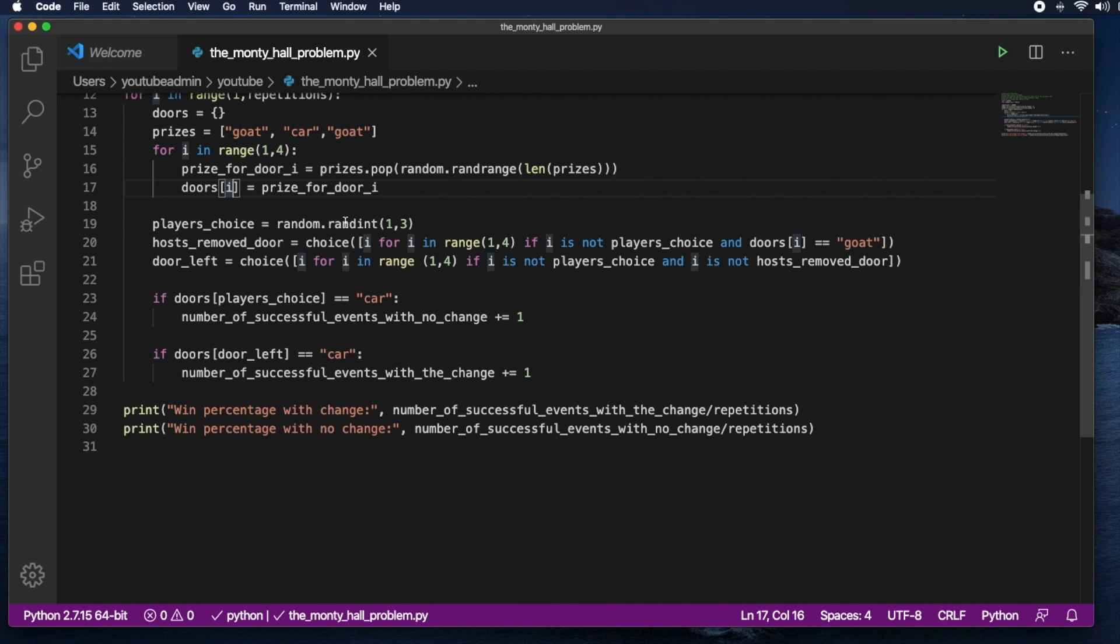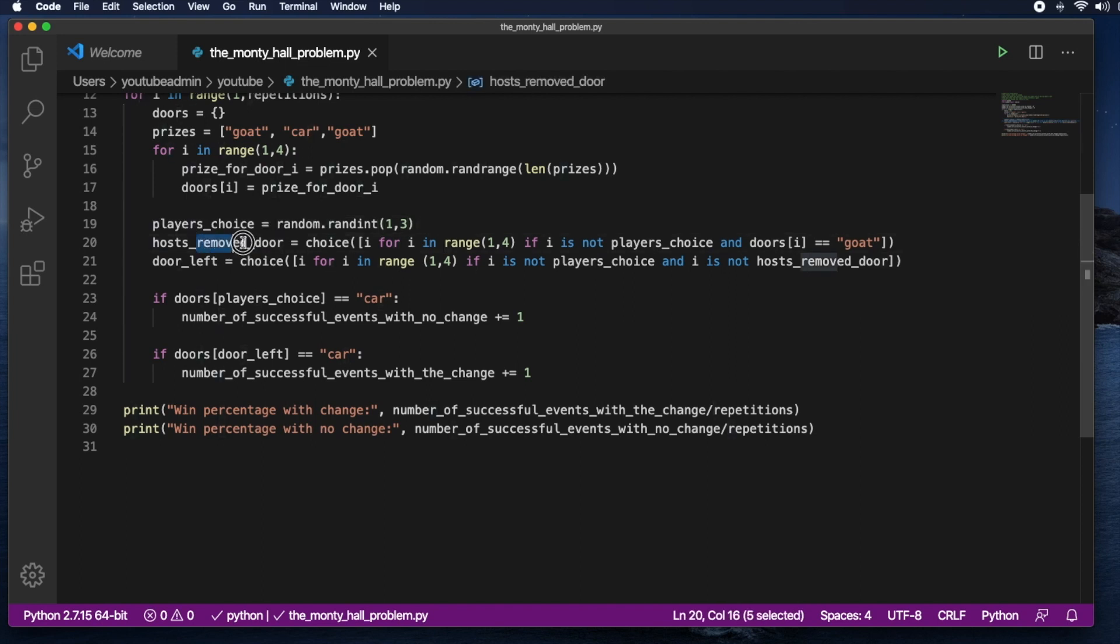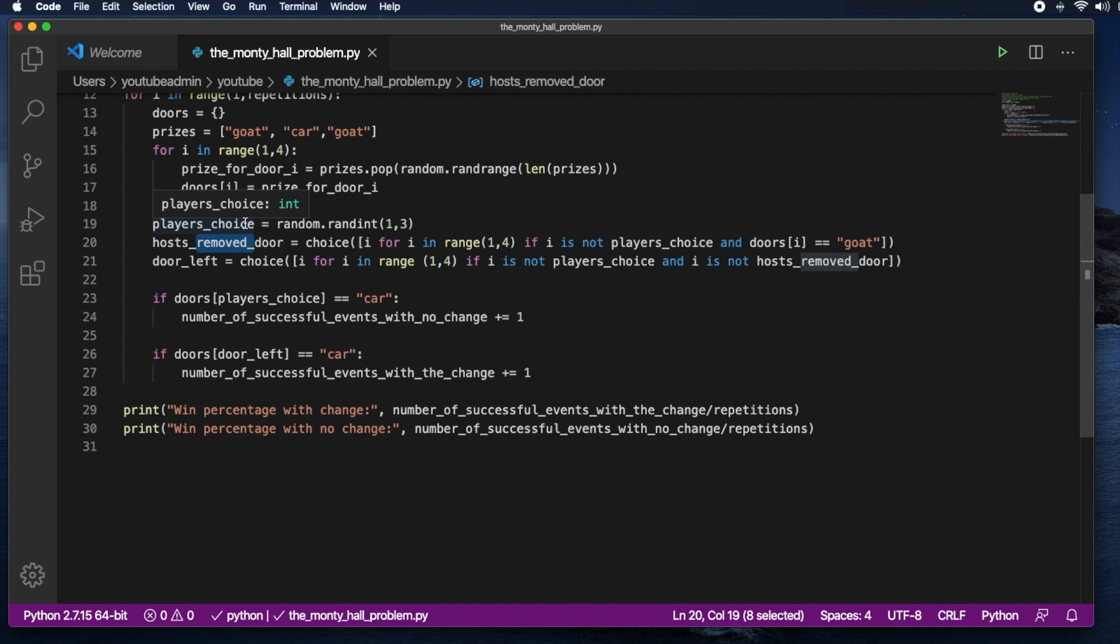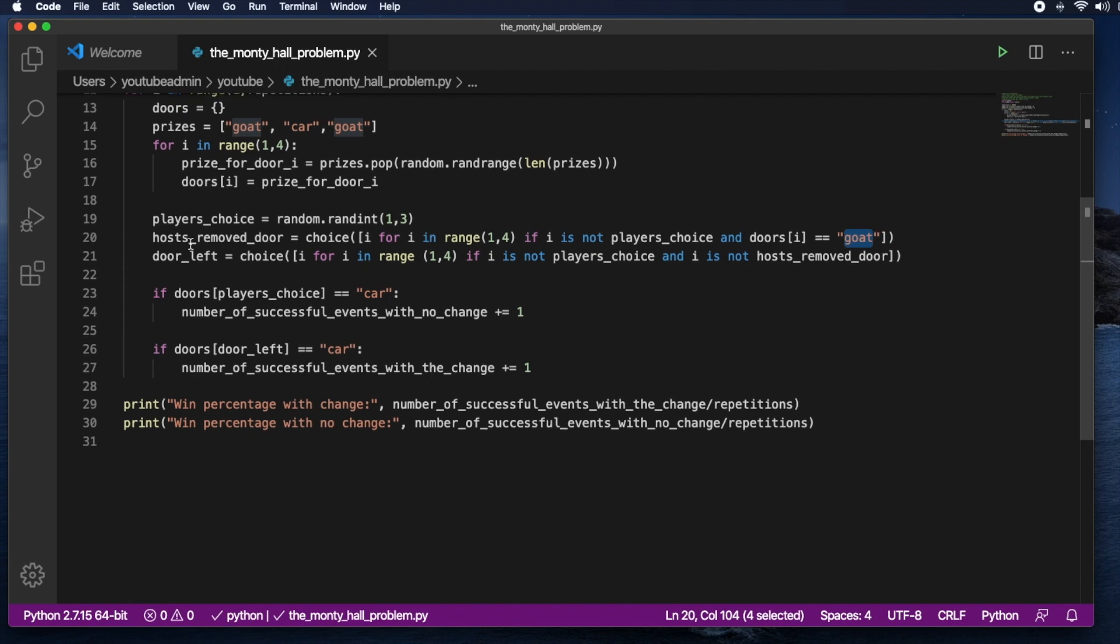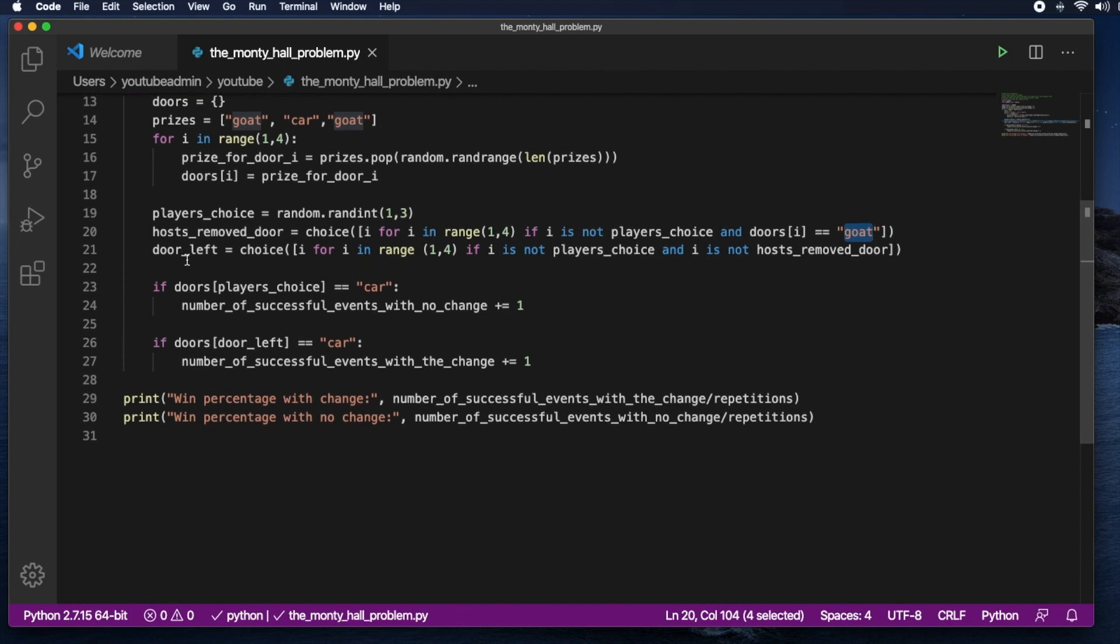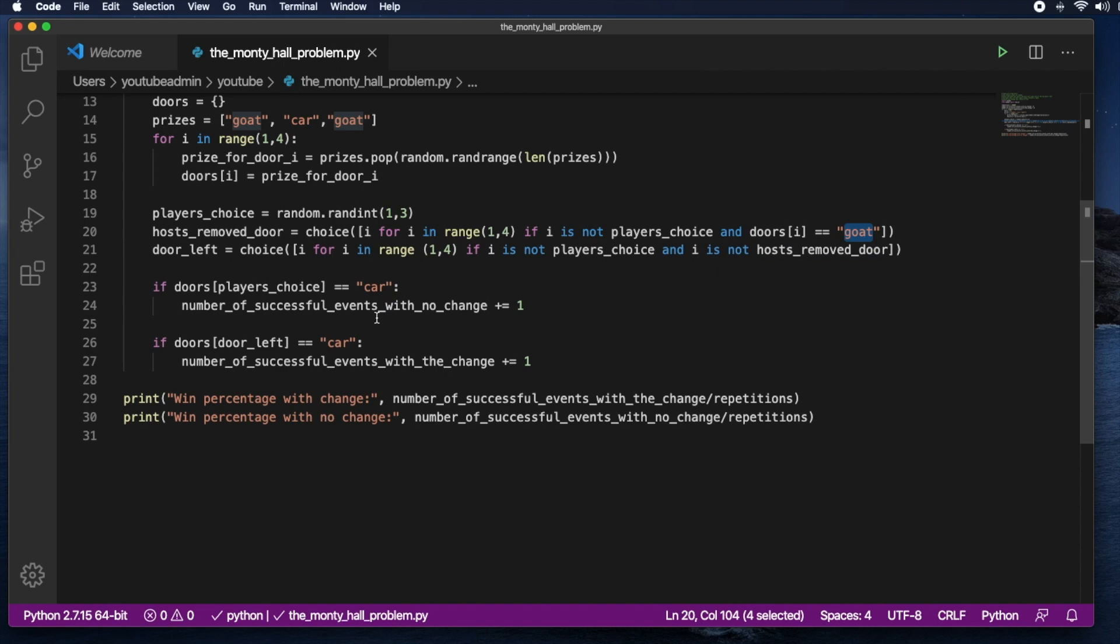Then the player chooses a random number from 1 to 3. And that's the choice that they're going to make. Then the host will remove a door. And this is going to be in the range 1 to 3. But it cannot be the door that the player chose, because that doesn't make sense. And it has to have a goat behind it. That was part of the rules. And then the door that is left is going to be in the range 1 to 3 as before, but it cannot be the player's choice or the door that the host removed.